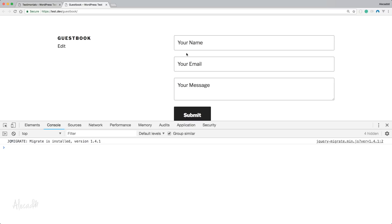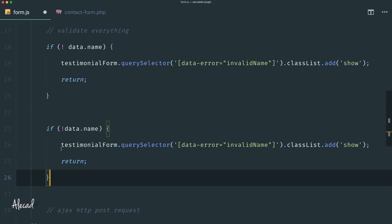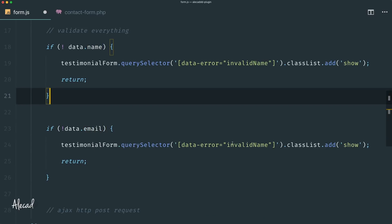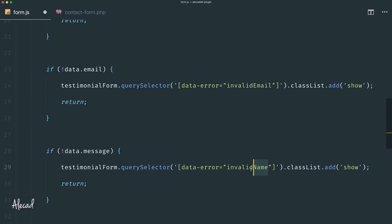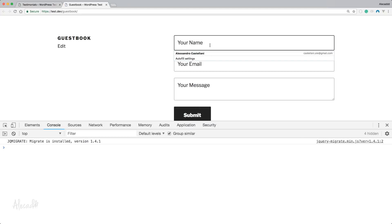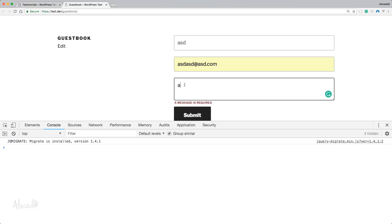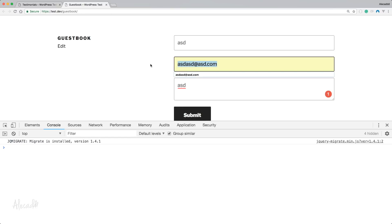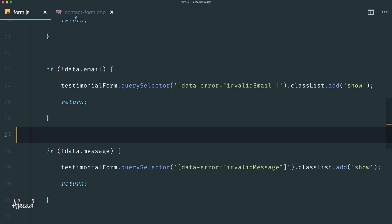We do the same for email and message: `if (!data.email)` show `invalid-email`, `if (!data.message)` show `invalid-message`. Testing: submit empty — name required; add name, submit — email not valid; add email, submit — message required; fill everything — passes. But the email validation isn't really a validation — if I type gibberish, HTML5 catches it, but if the user's browser doesn't support HTML5 email validation, it won't be caught.